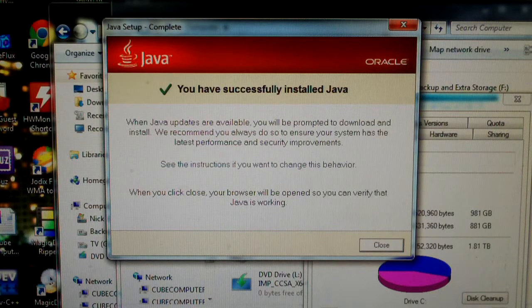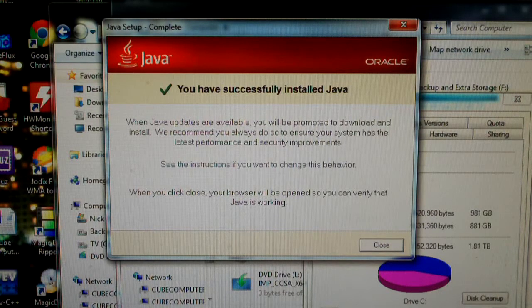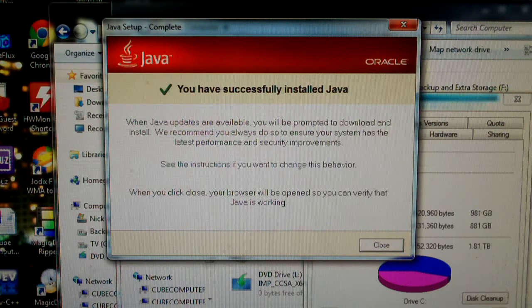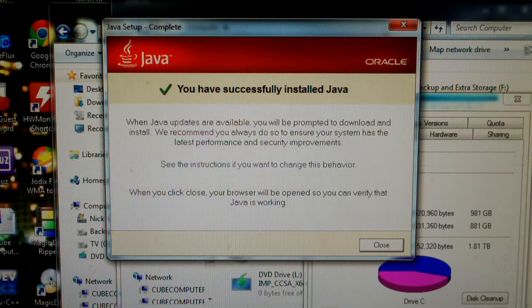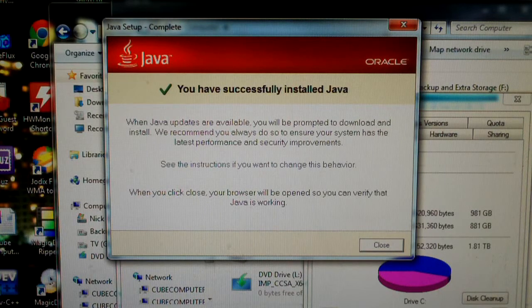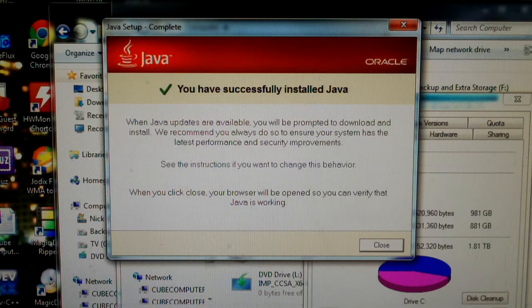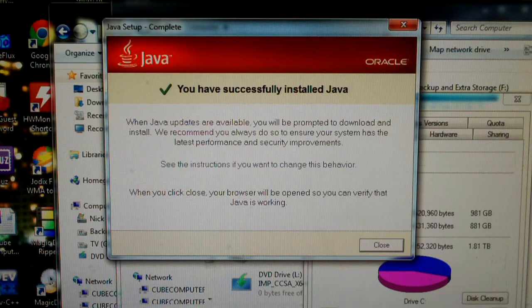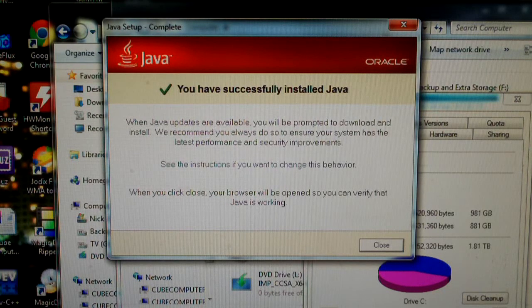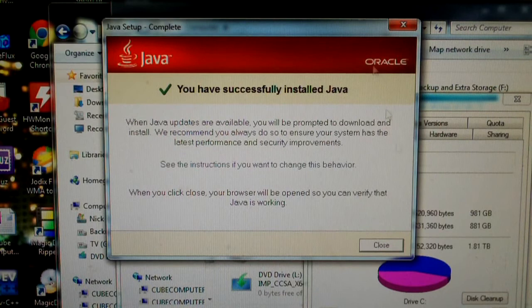The way that these software writers force the software on people's computers is by including them in installers for more popular software titles. That way, when you don't uncheck these other pieces of software, they get installed.